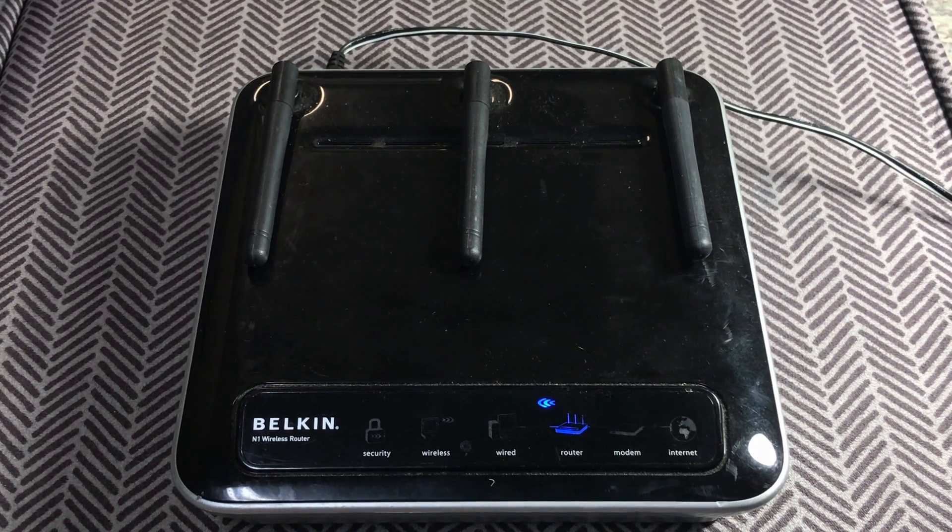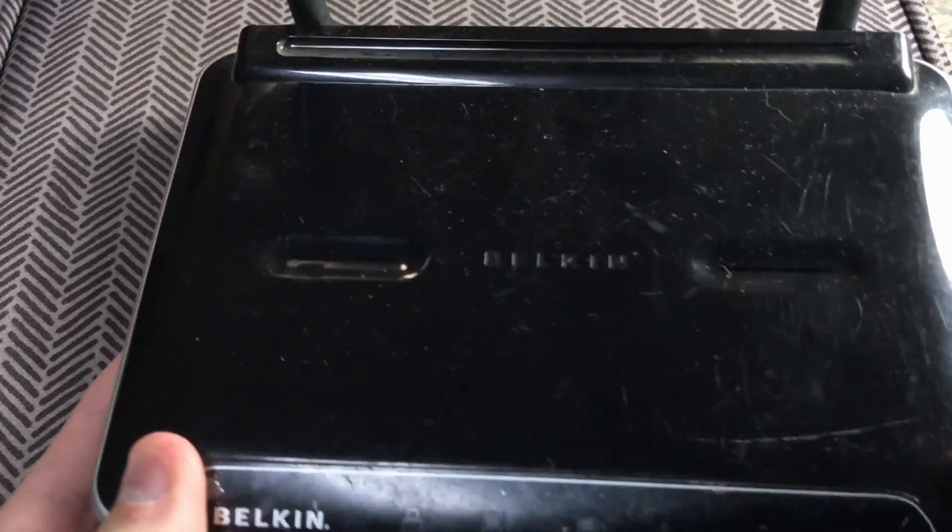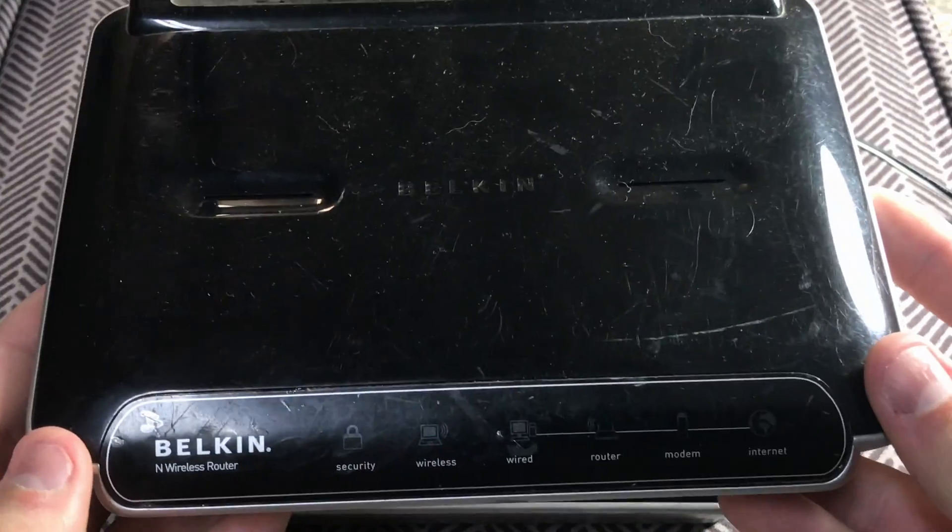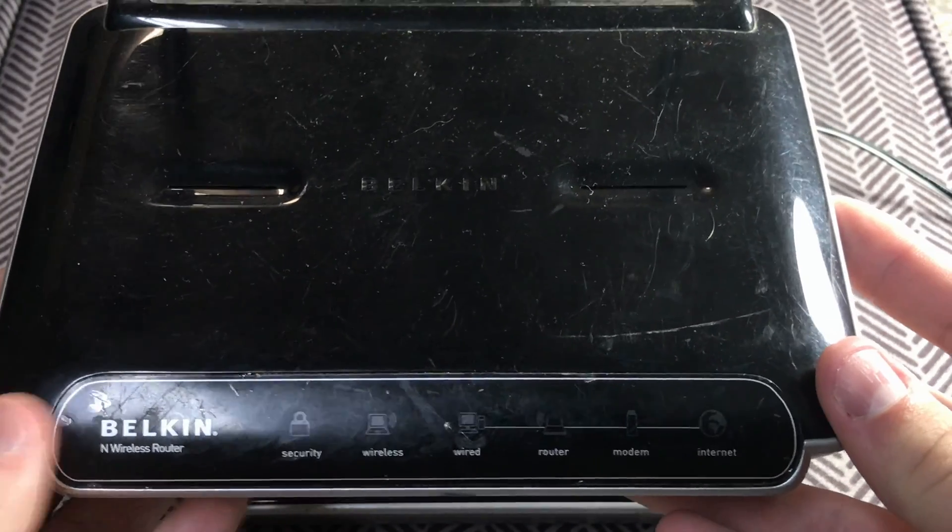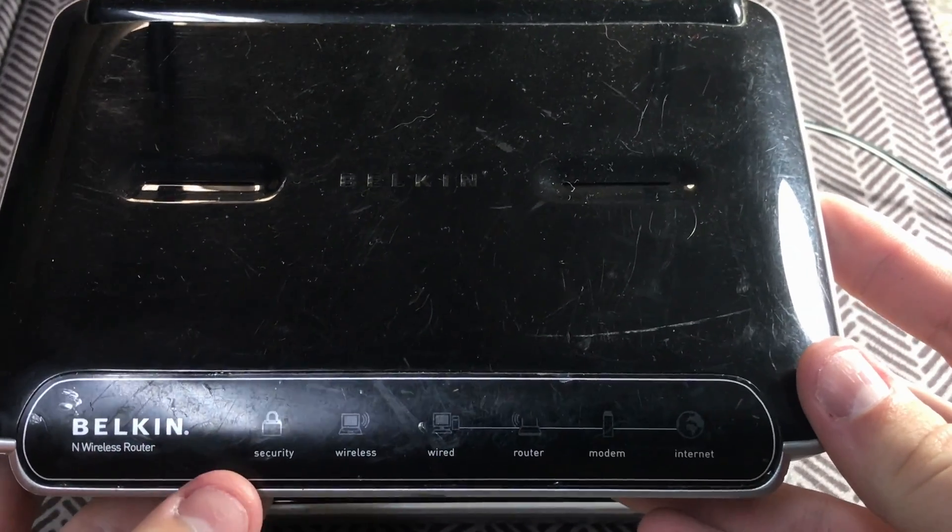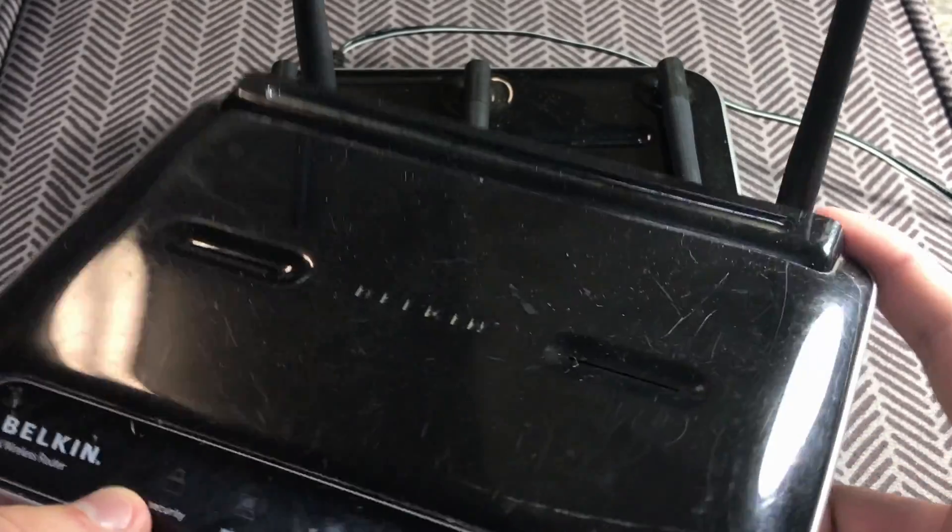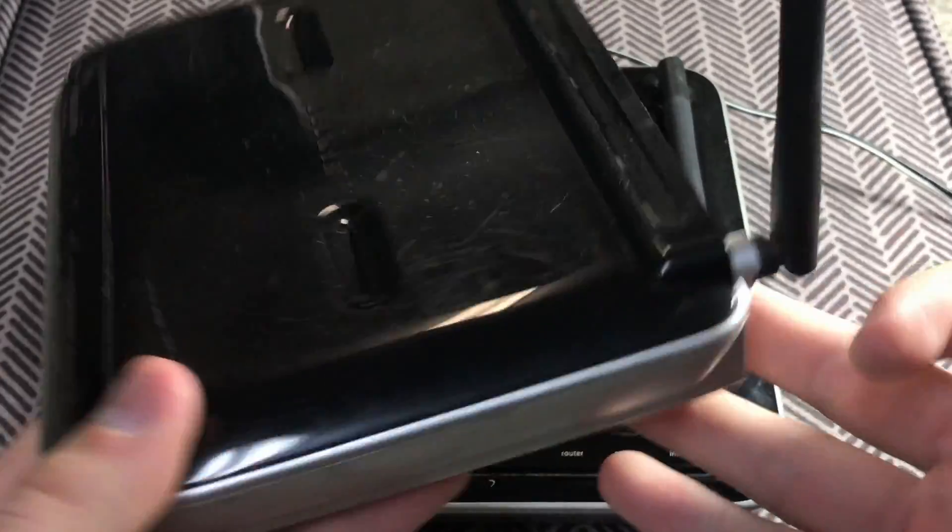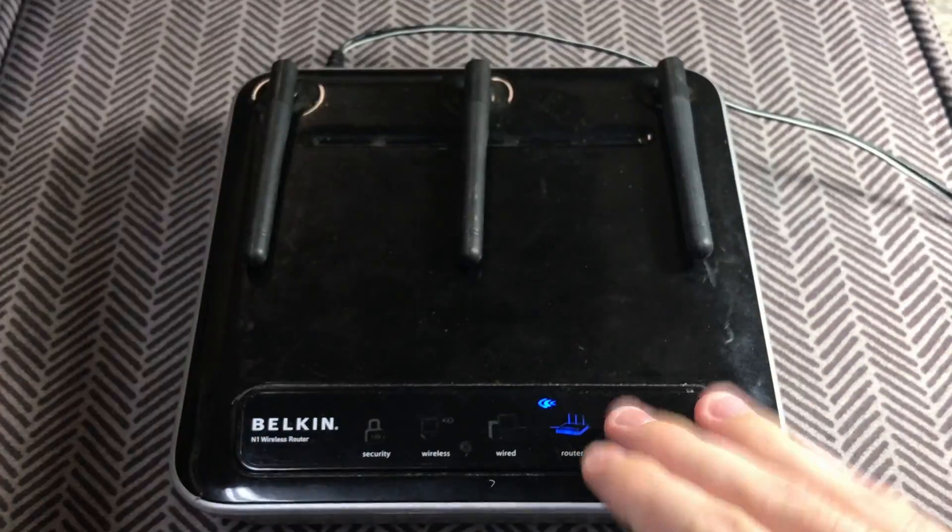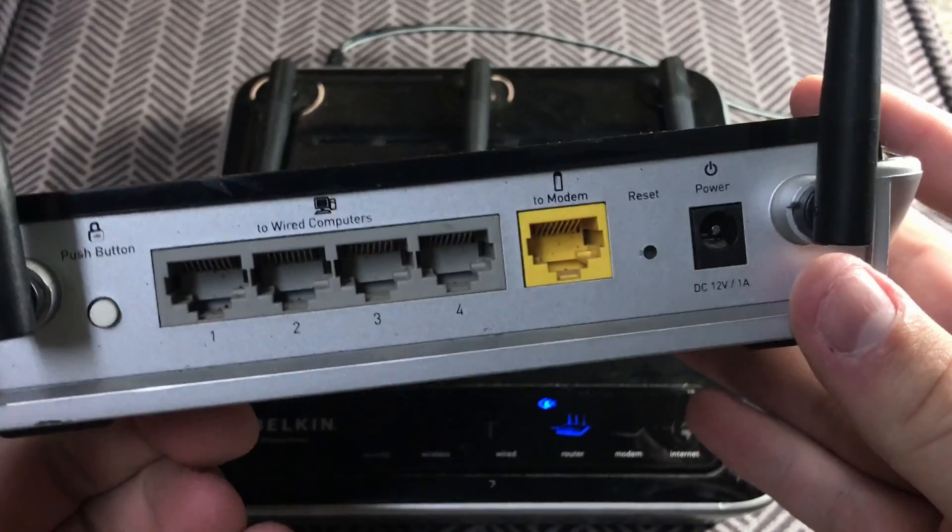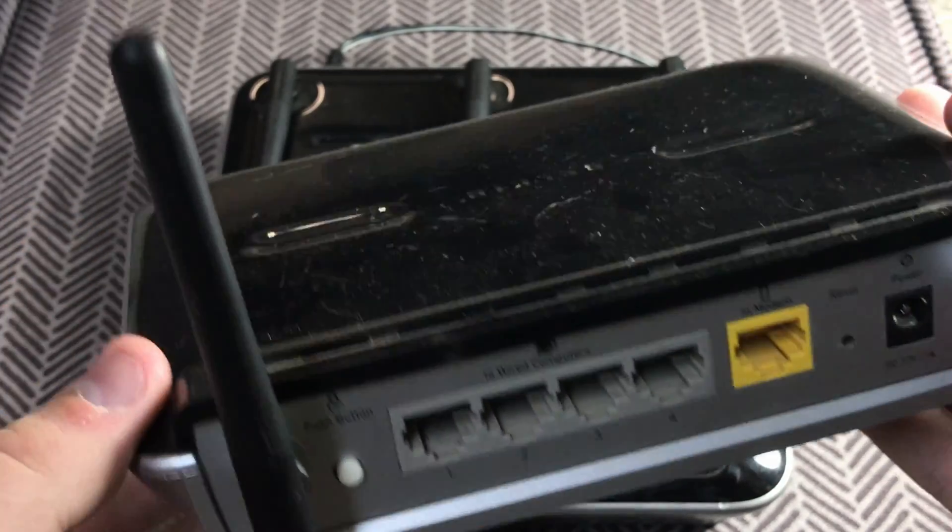For those of you who are familiar, this is an upgrade from the older style Belkin N wireless router. You're going to notice a couple cosmetic differences. The functionality is pretty much the same, this one is just an upgrade, but the differences are mostly cosmetic.